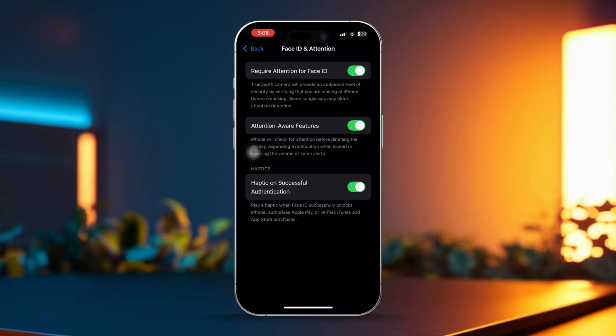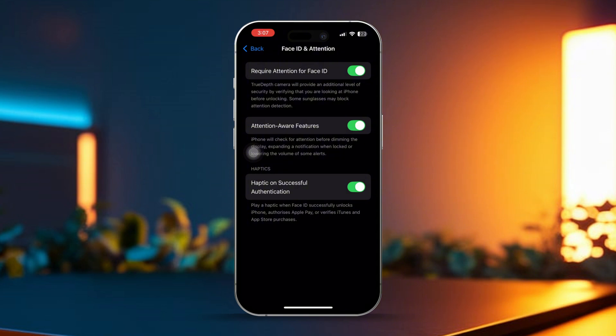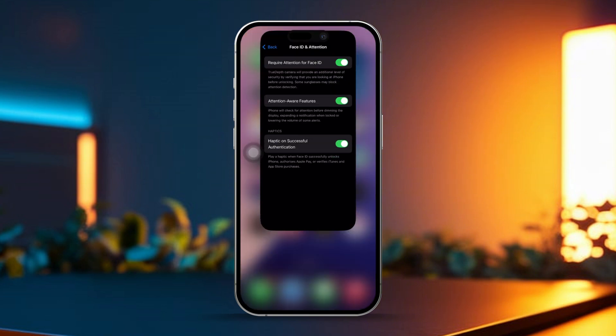Require Attention for Face ID, Attention-Aware Features, and also turn on Haptic on Successful Authentication. If these options are already turned on, then turn them off and then back on again. This can sometimes help reset things.